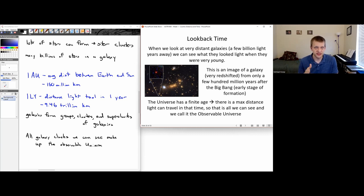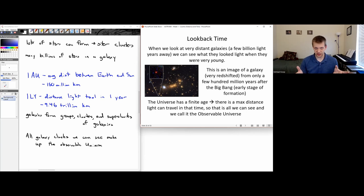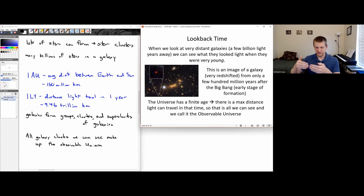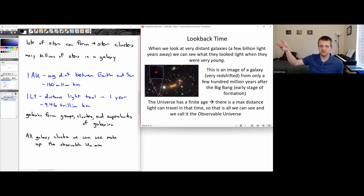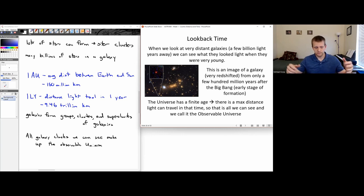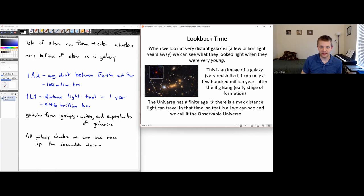There's an interesting additional consequence: our universe has a finite age — around 13.8 billion years. So there's a maximum distance light can travel in that time. Some objects may be so far away that light hasn't had enough time to reach us in the entire lifetime of the universe. Everything from which light has had enough time to reach us is called the observable universe.